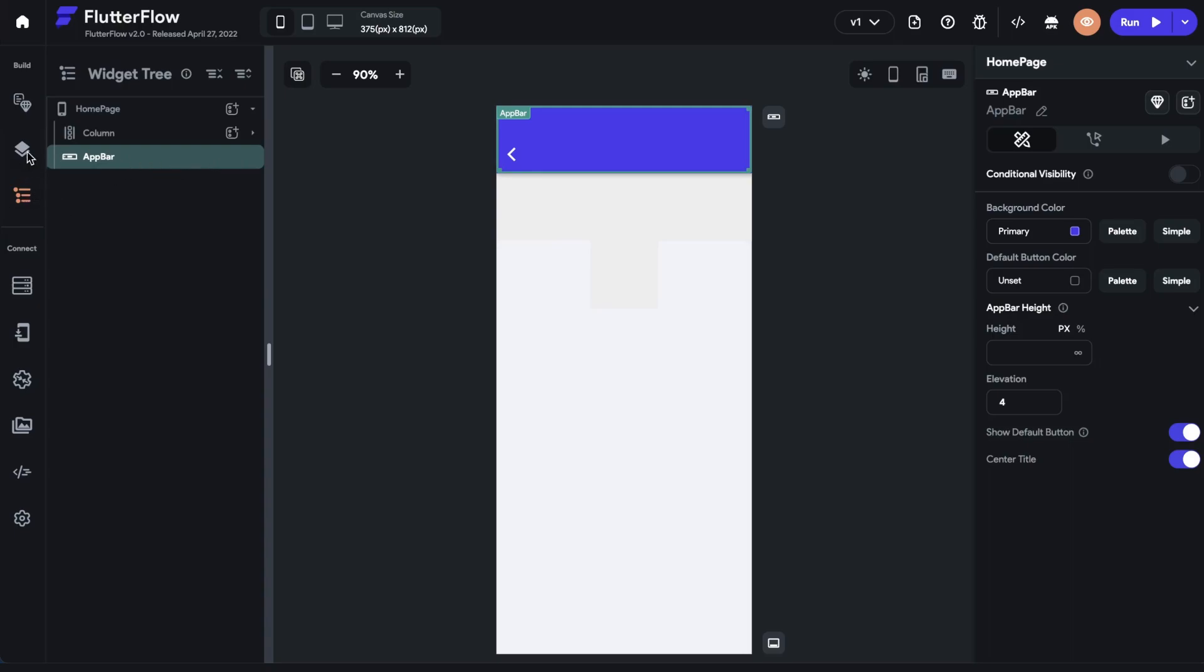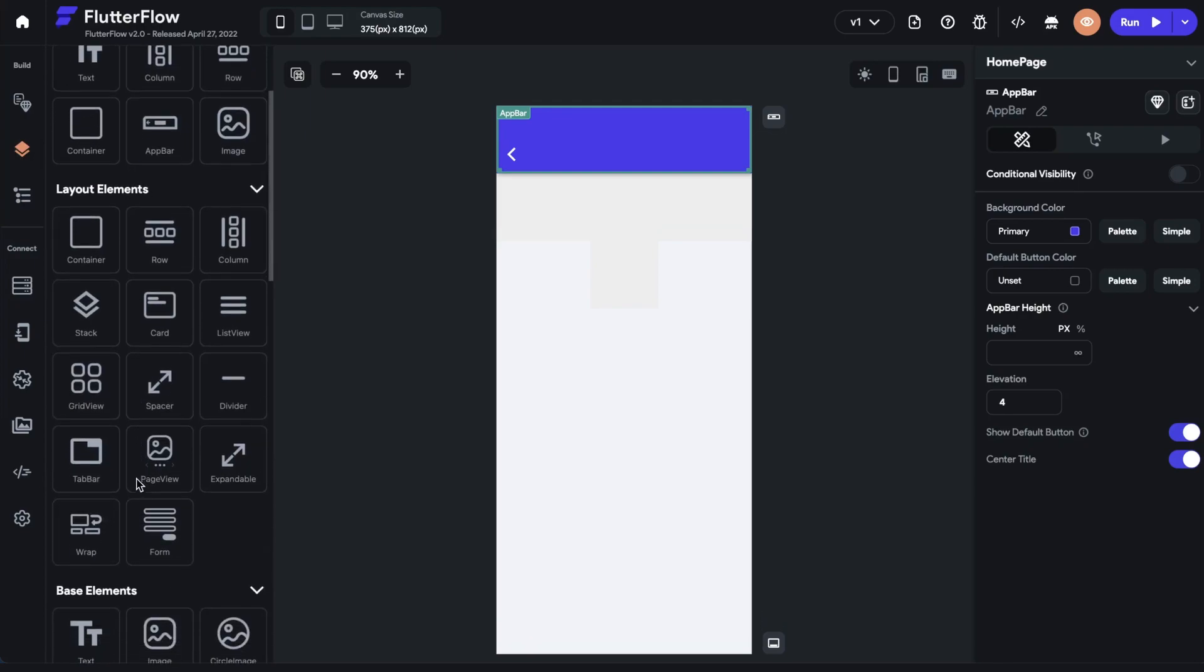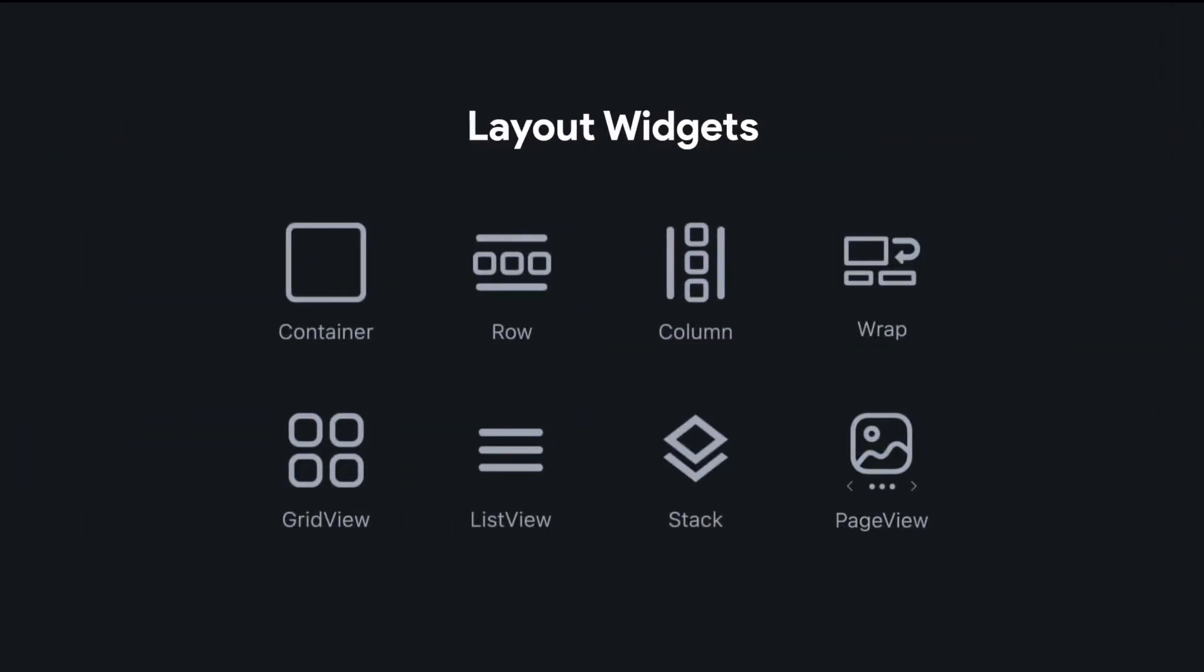Now, we've got all of these other layout elements right here. So let's go in and get a basic overview of each one of these layout elements, see what they do, and when we would use them. So these are the eight main layout widgets in Flutter Flow.